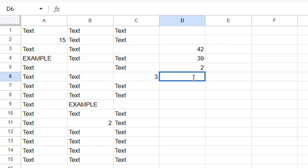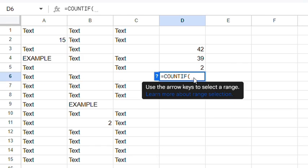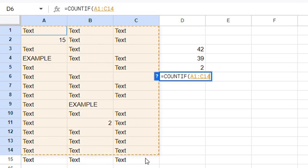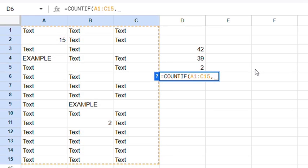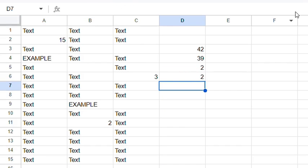Lastly, you can use COUNTIF to search for and count partial text. Type equals COUNTIF, opening bracket, highlight the data, comma. Use a quotation mark, then an asterisk wildcard, type in part of the text, then an asterisk wildcard again, and close with quotes.